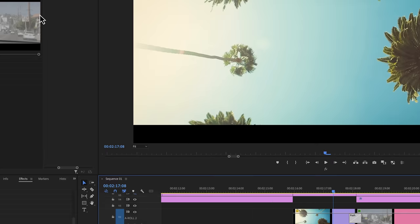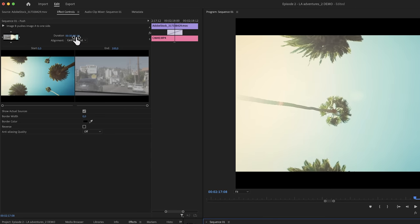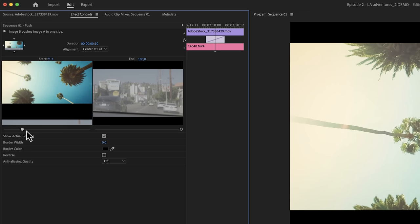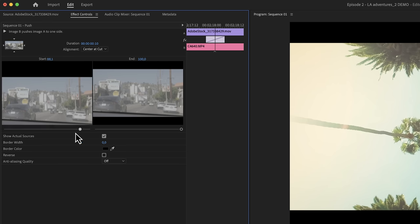And as you can see, there will be more controls. Now up here, next to duration, we see little arrows that represent the direction of the transition. You can check this box right here if you want to see the actual clips that we're using instead of the A and B.